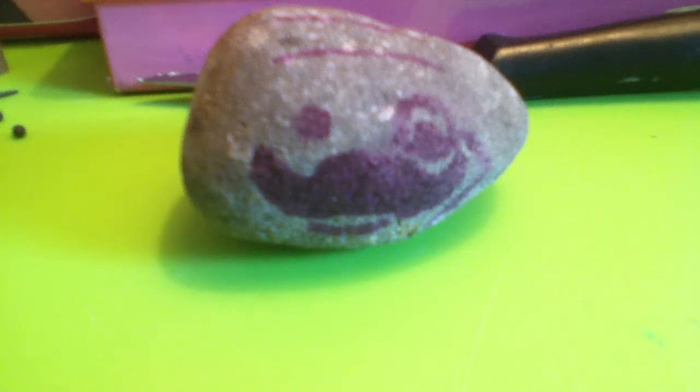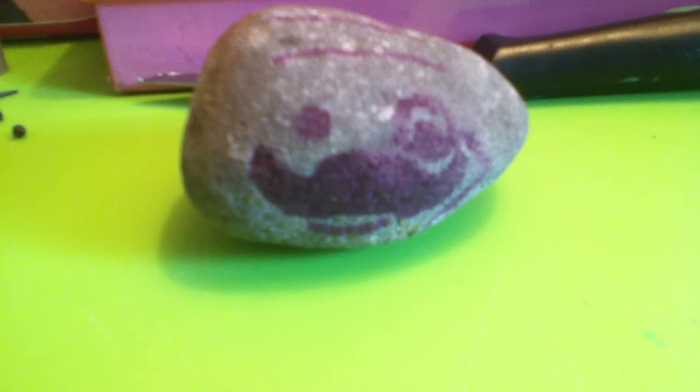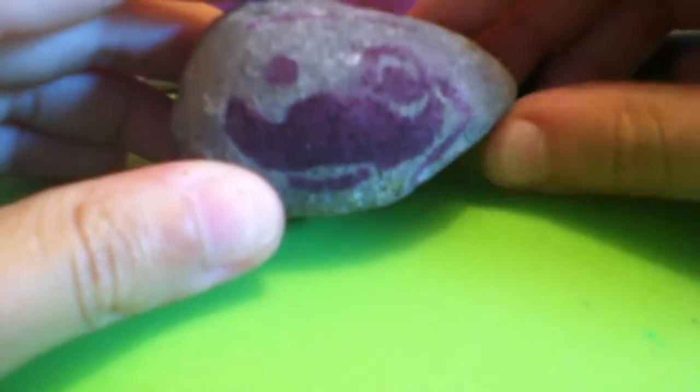Hey guys, it's HeartsecretionsXOXO here and I'm going to be showing you guys how to make a polymer clay pet rock.